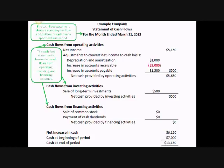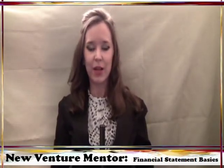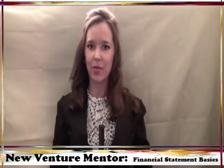Now that you understand the basics of these three financial statements, you'll better understand how your company is performing so that you can strategize for future growth. I hope you found this tutorial helpful. Subscribe to my YouTube channel and follow me on Twitter to get more tips, tricks, and tutorials to help you run your business.